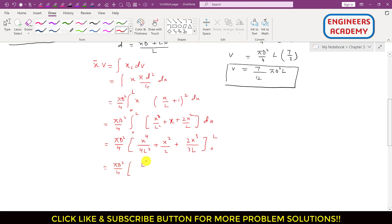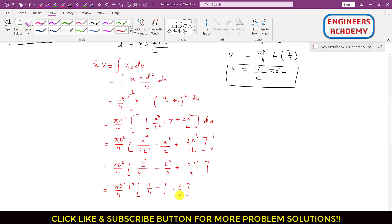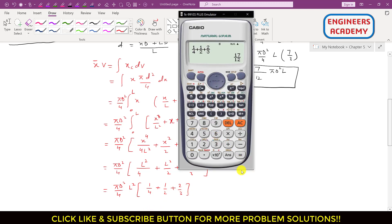After substituting the limits, we get L²/4 + L²/2 + 2L²/3. Taking L² common: L² · (1/4 + 1/2 + 2/3). Computing: 1/4 + 1/2 + 2/3 = 3/12 + 6/12 + 8/12 = 17/12. So the integral equals (πD²/4) · L² · (17/12).